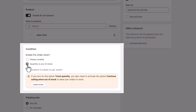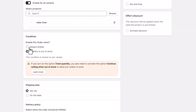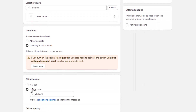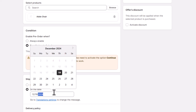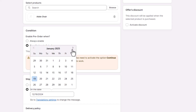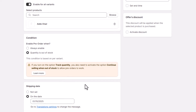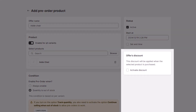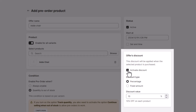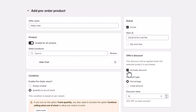Set the condition as 'Always Enable' or 'Only When Out of Stock' to control when pre-orders are activated — this helps avoid back-orders or overselling. Set an estimated shipping date so customers know when to expect their orders. You can also offer a discount on your pre-order product to encourage customers to make a purchase.